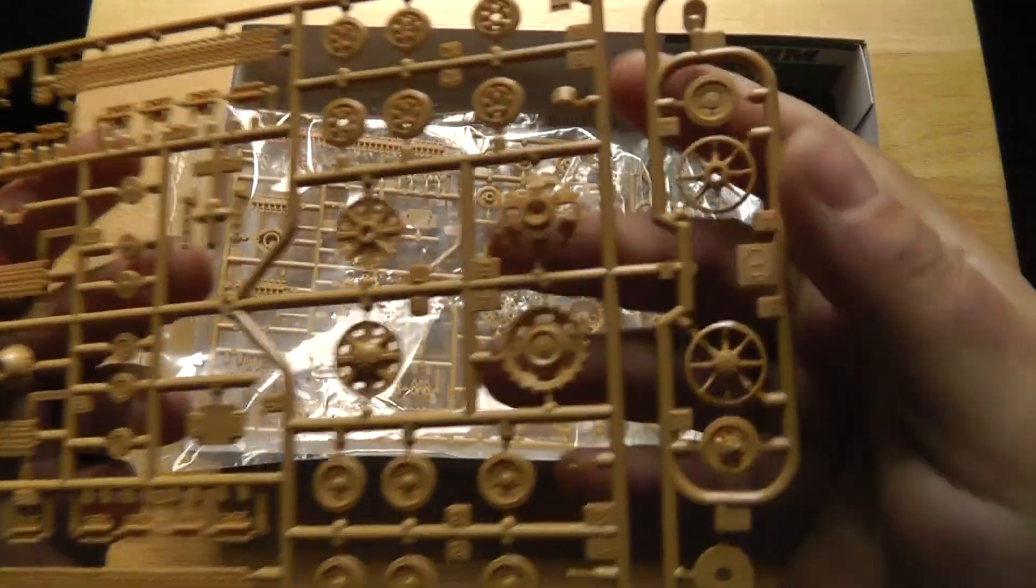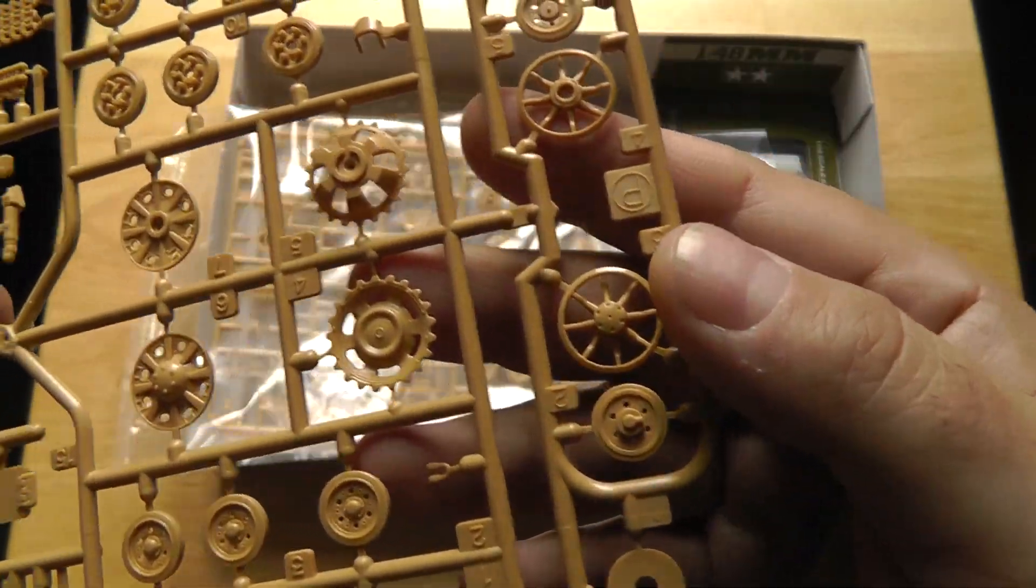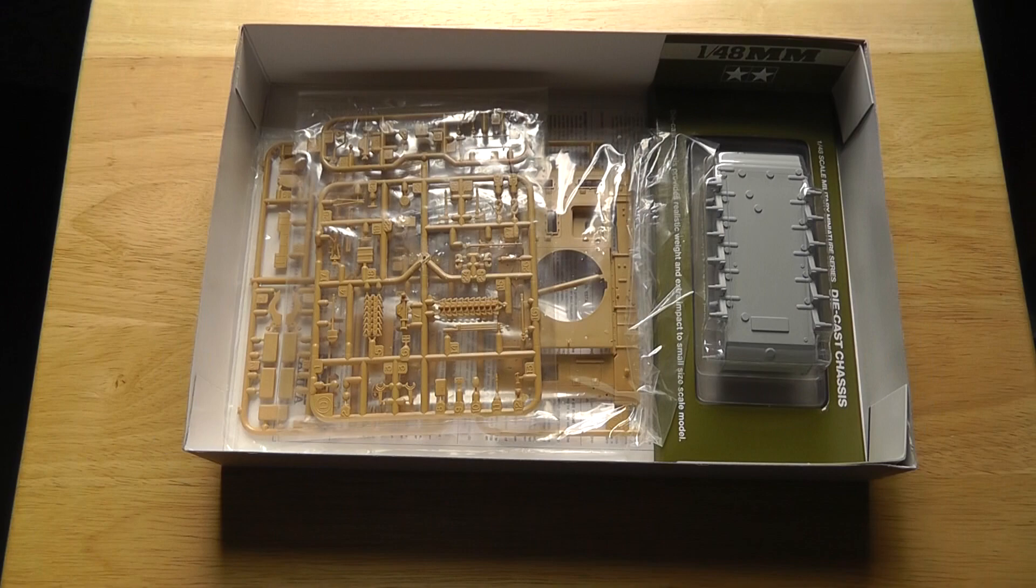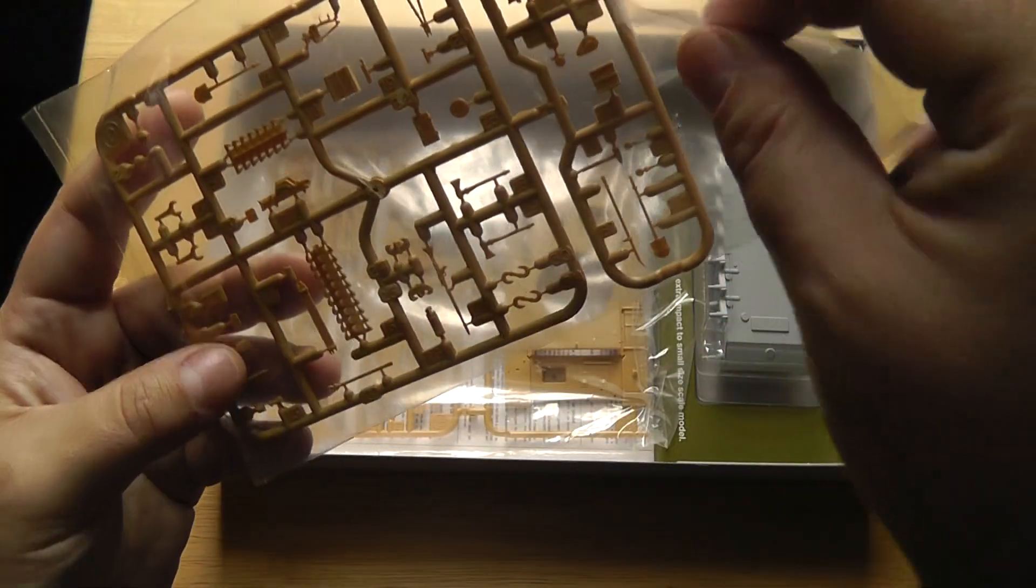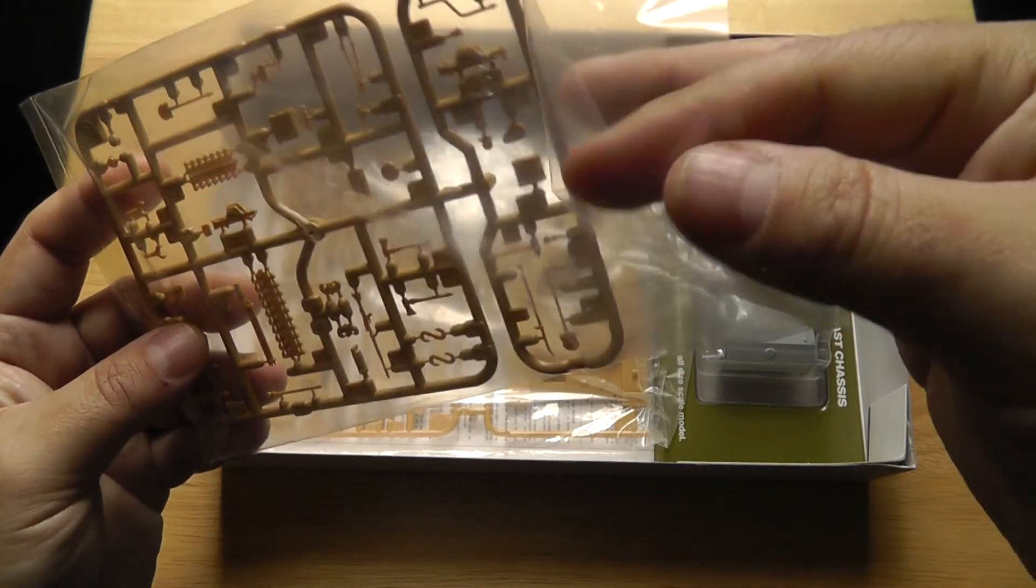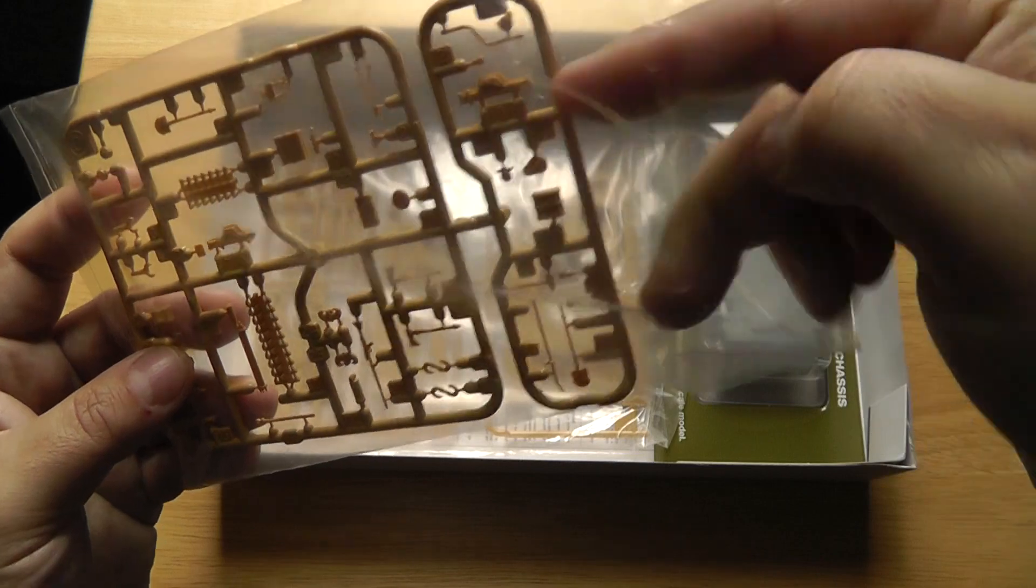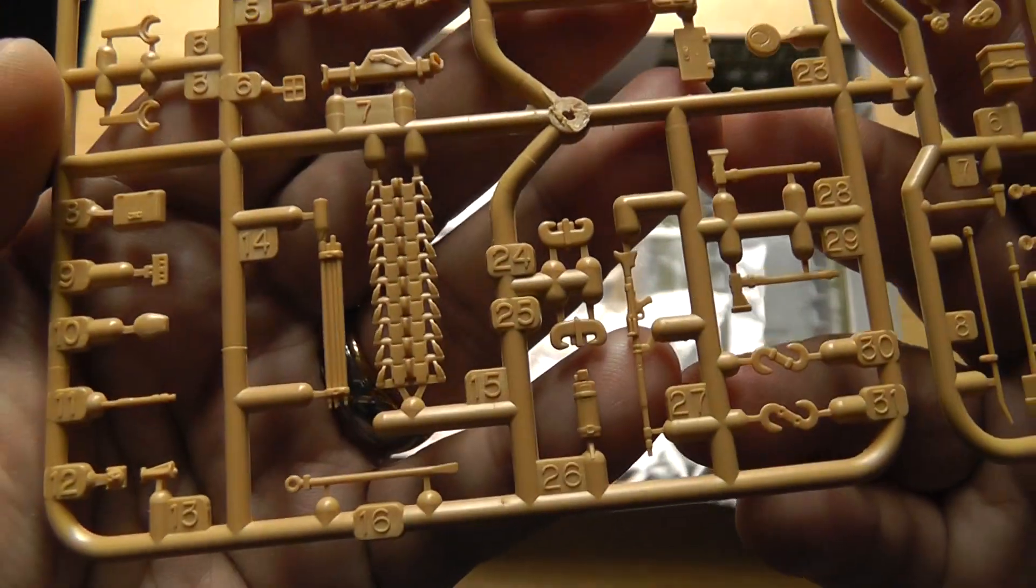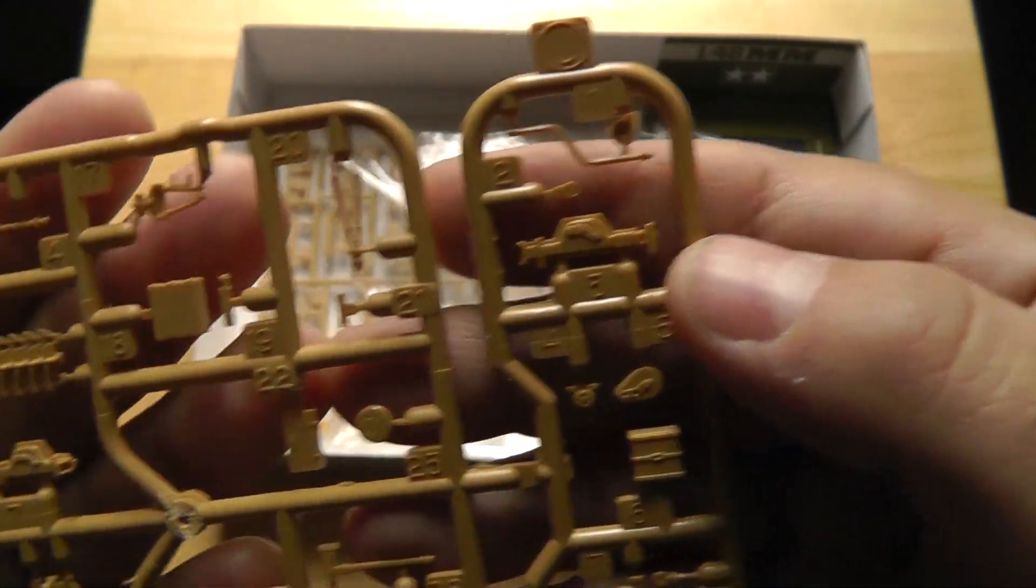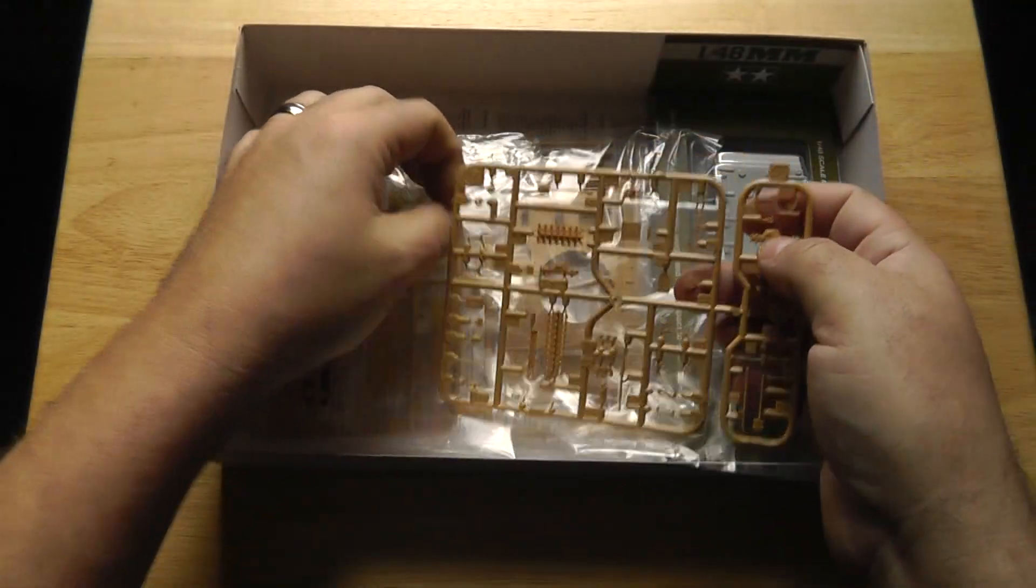Next up, there's some of the field tools, spare tracks. You got the field tools, hooks, jacks, and so forth. Yeah, nice detail.